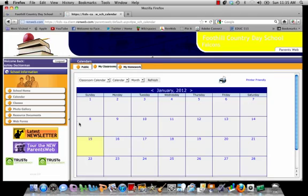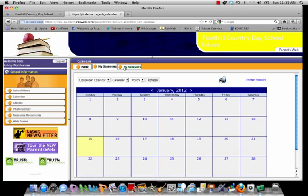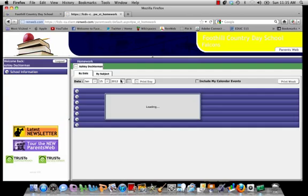My Classrooms: there's nothing on this for me because I don't have a student. You can view this to see what your teachers have updated on this calendar, as well as the My Homework site.